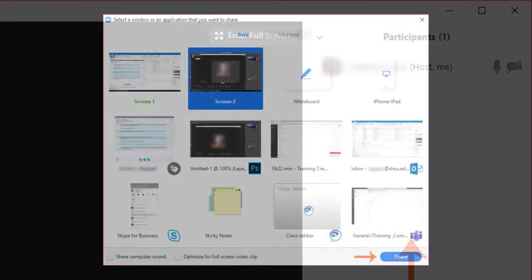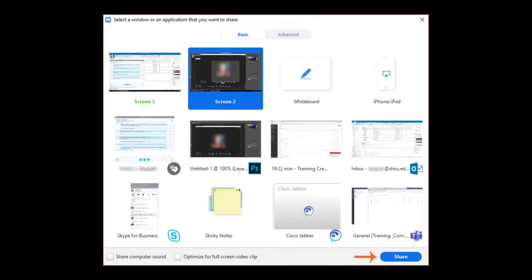Feature 5, Share, allows the meeting host to share a variety of information to meeting participants. Share options include a whiteboard, particular software or windows open, as well as monitors.